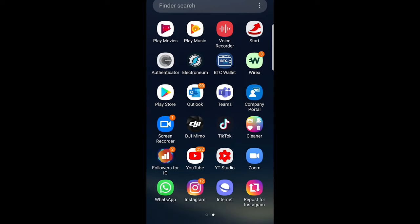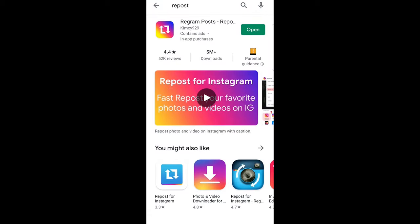As you can see in the right bottom corner I have a Repost for Instagram application installed on my phone. That's what you will need to install. If you go on Google Play and type in repost, you will see Regram Post — this is the application which you need to install.